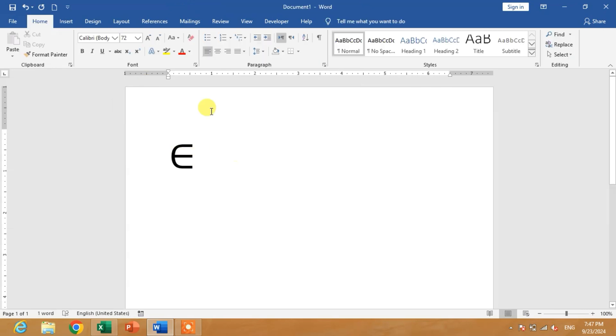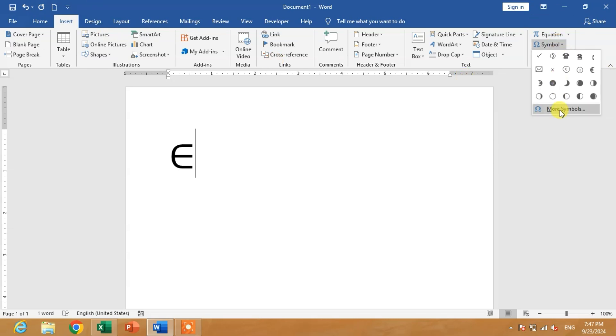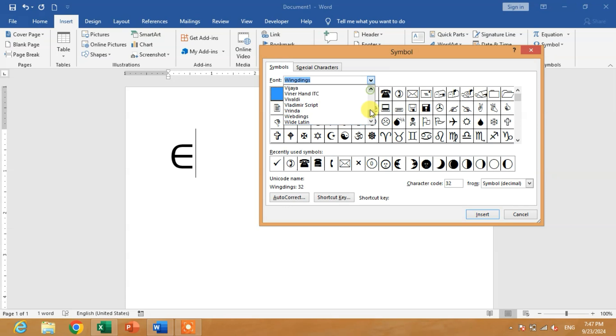The other way is to click on Insert, then Symbol, then More Symbols. Select the Arial font.